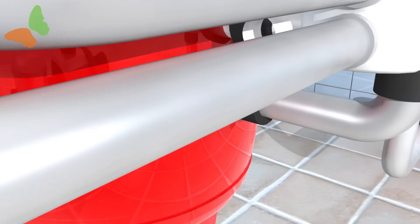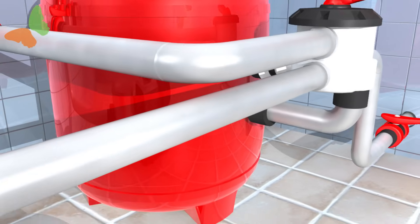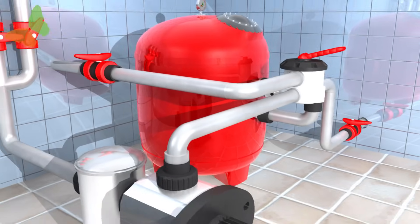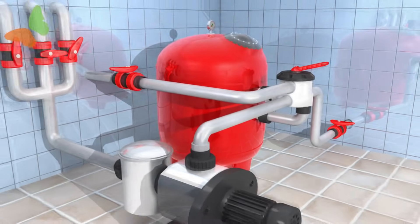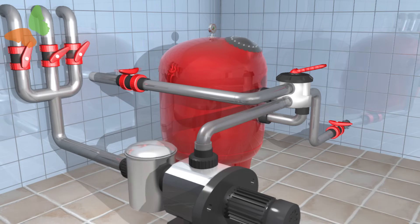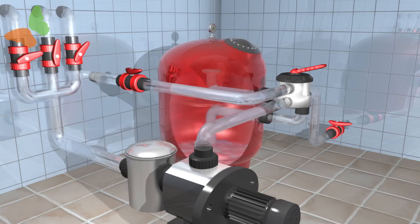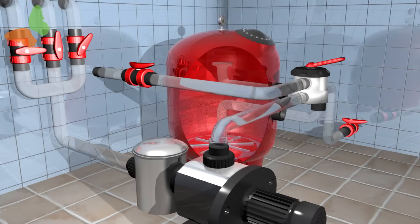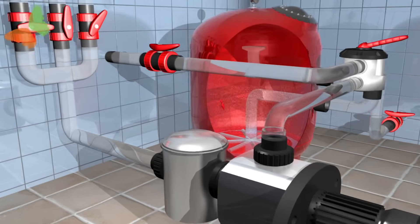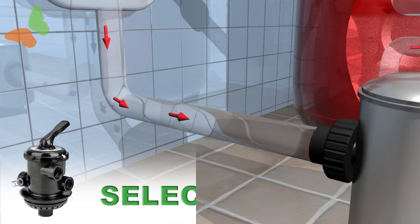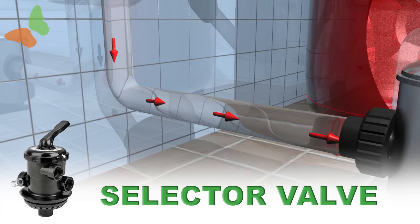The propeller of the pump moves the water towards the main filter and it is this that generates the pressure in the whole system. The water coming from the skimmer and the drain is regulated by the valves and pushed by the pump to the top part of our filter.